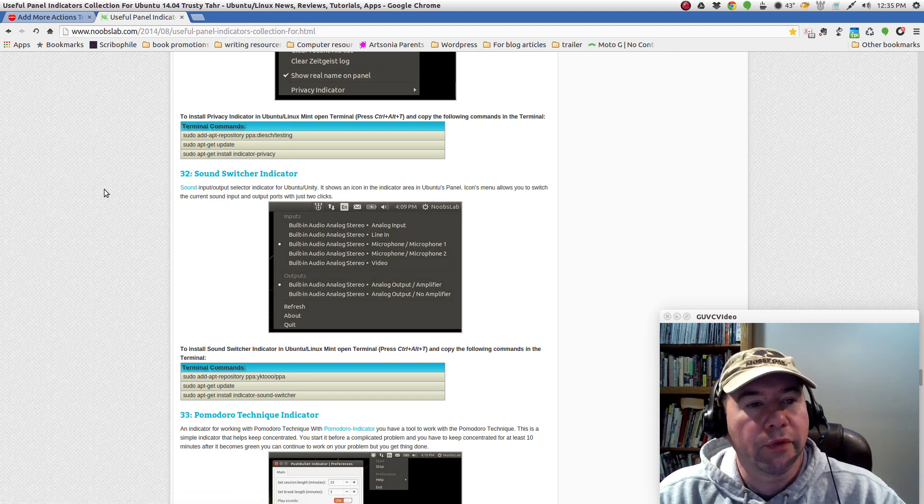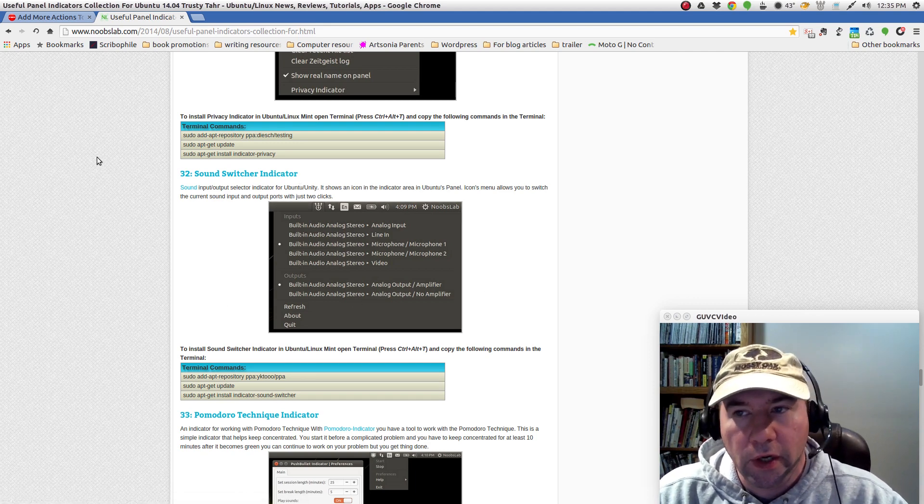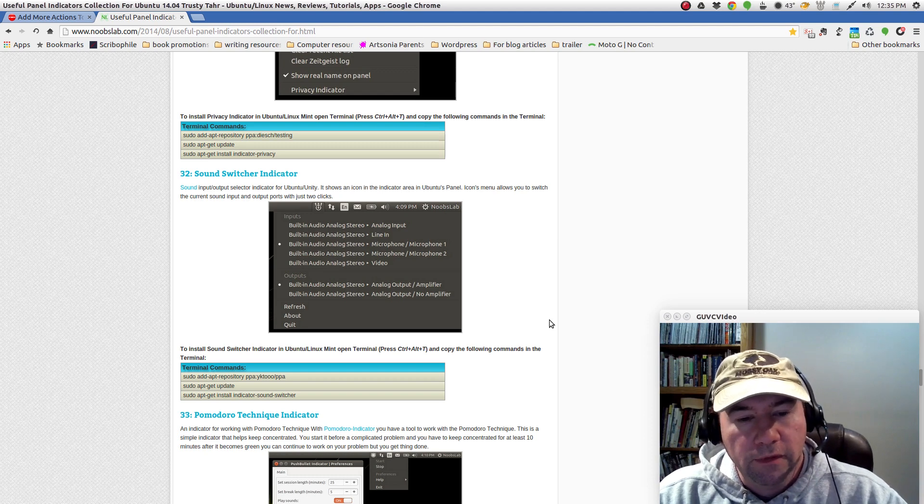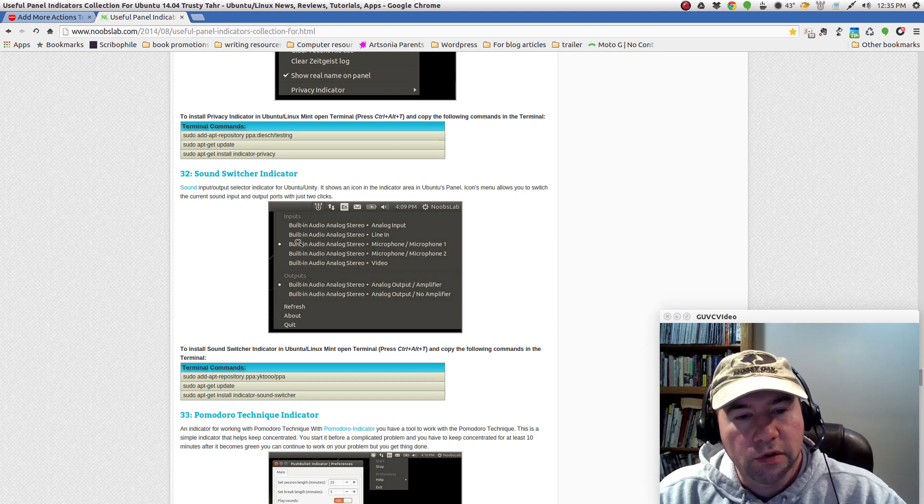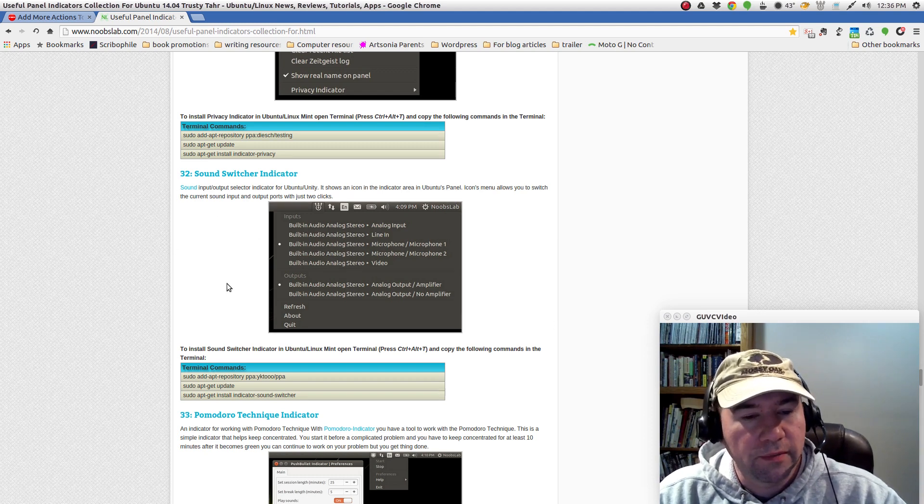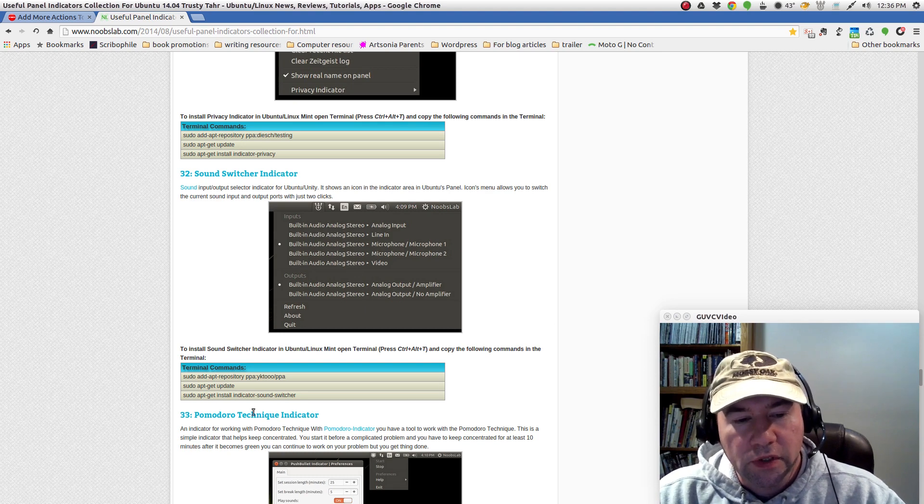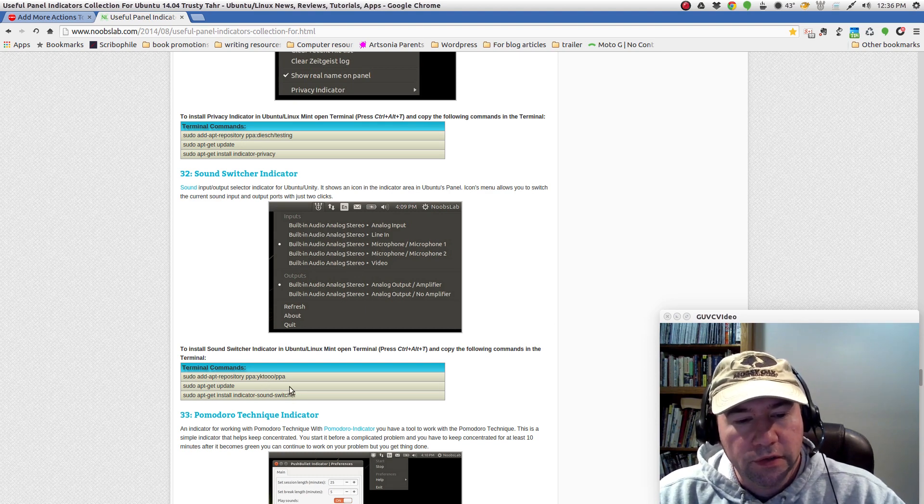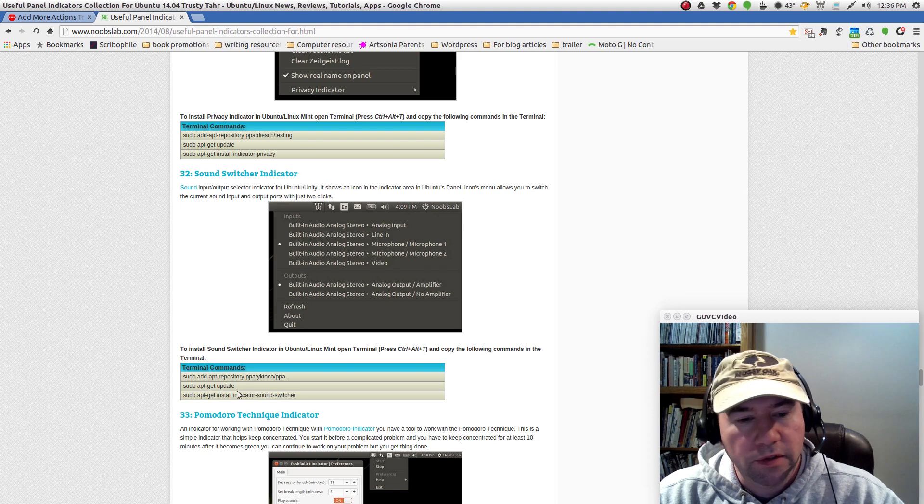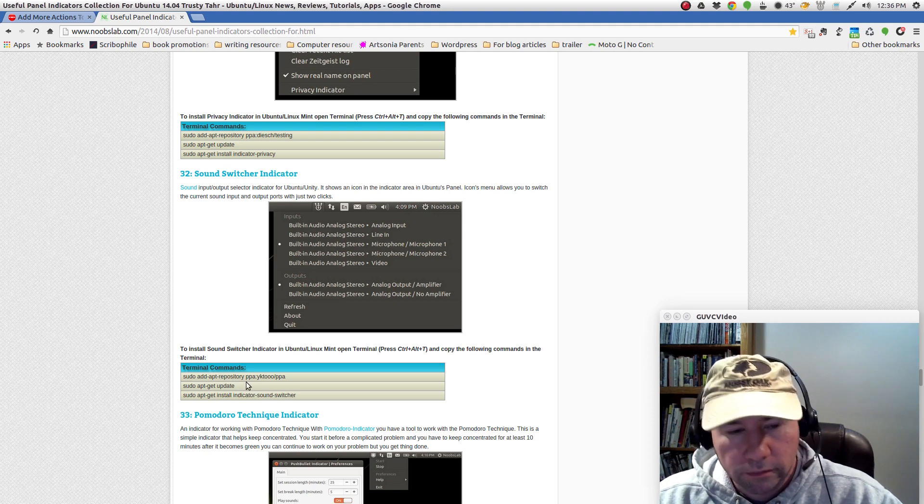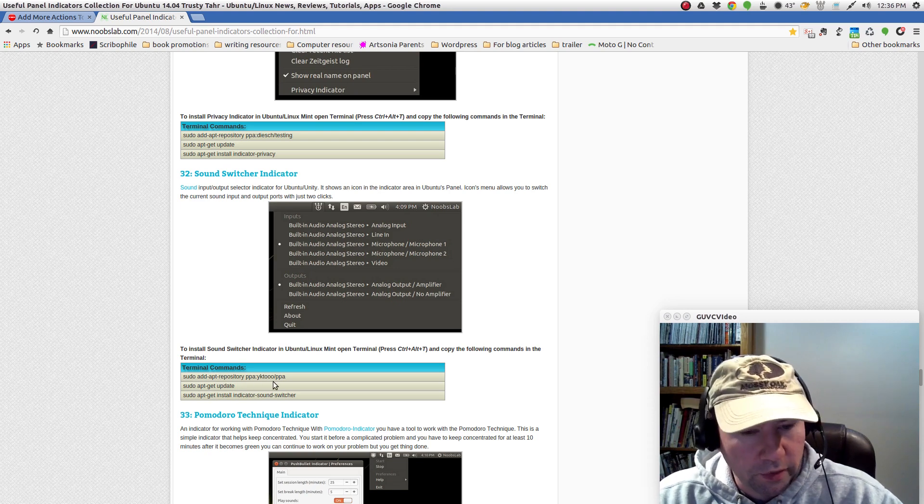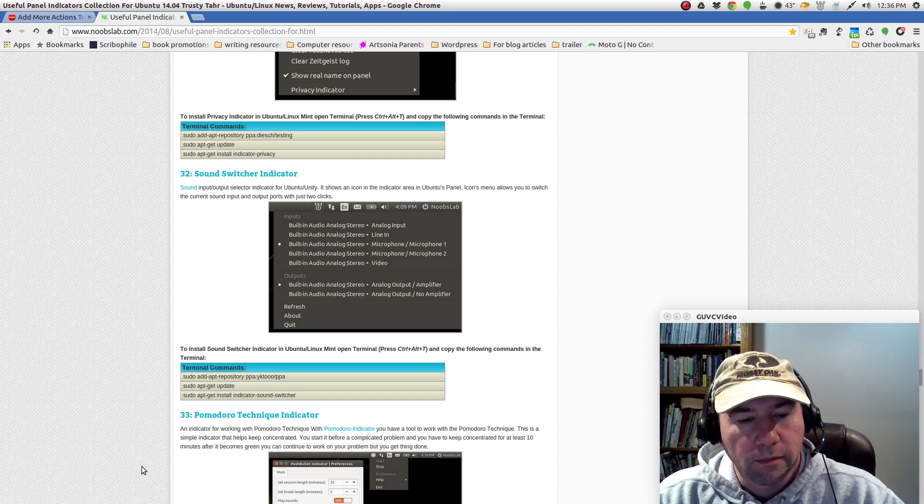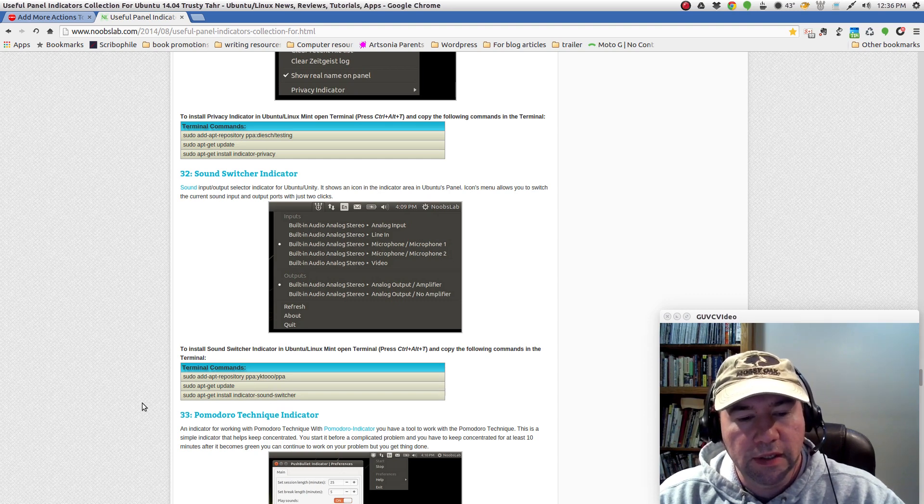So, anyway, I'll throw a link up on the video description so that you can find this webpage. You can look at some of these indicators and it'll have the instructions for adding it to your system right there. Yeah, sudo add whichever repository, get your update and then add the indicator.